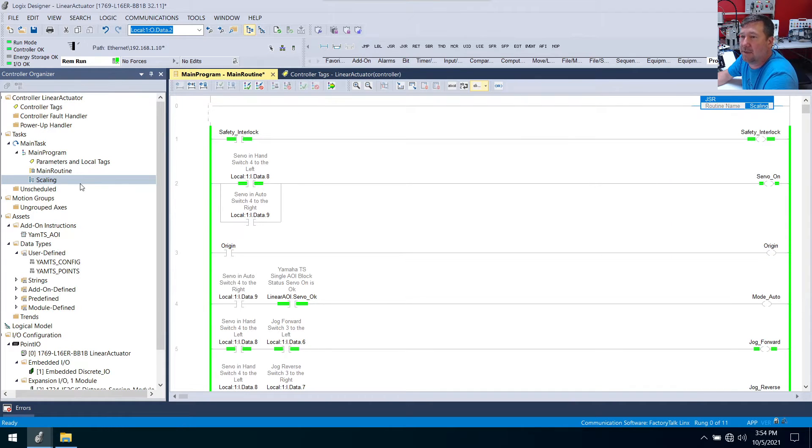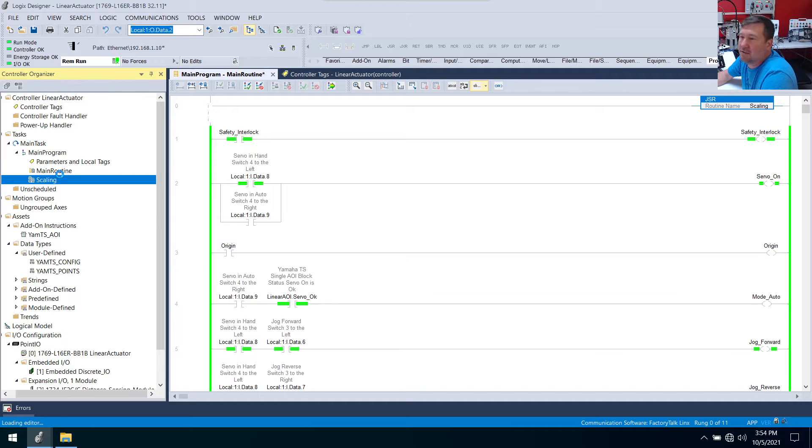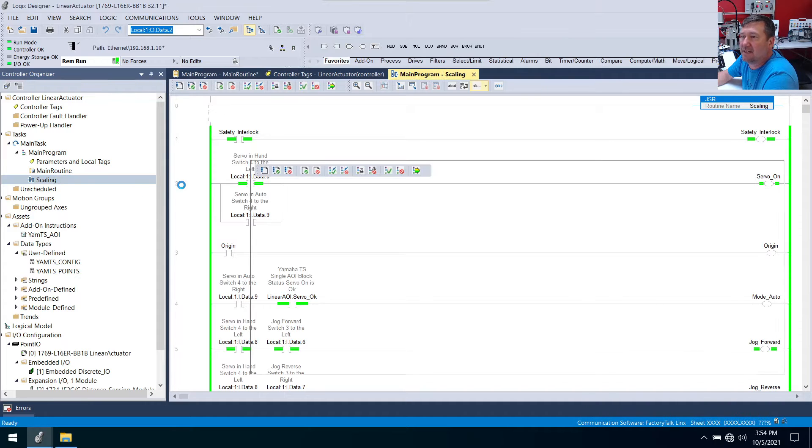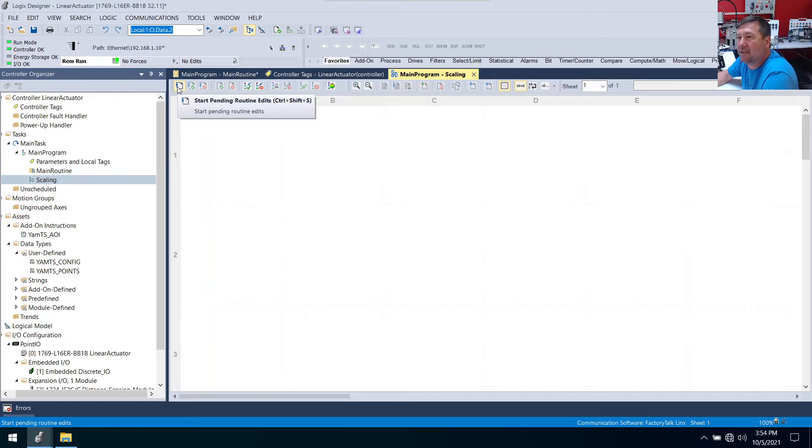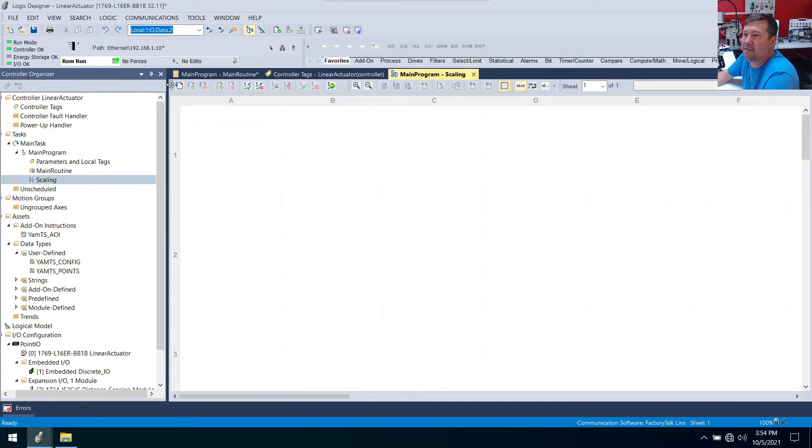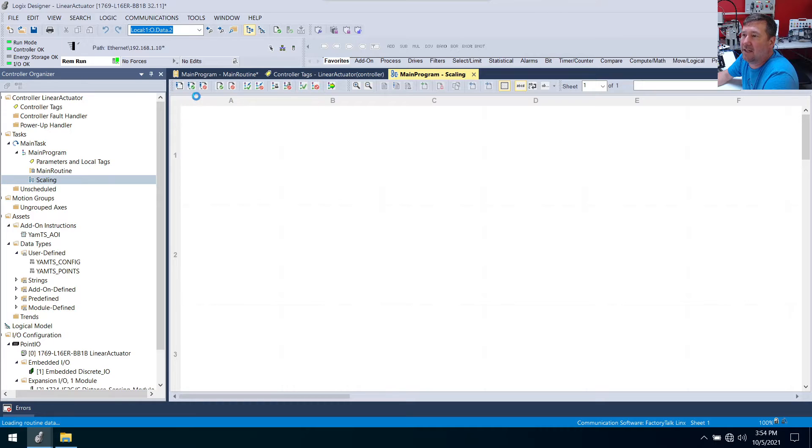And that one's ready to go. And now let's open up our scaling. Don't worry about finalizing that edit. We'll get it in a second. And then we are going to hit our start pending routine edits, which is that top left icon.